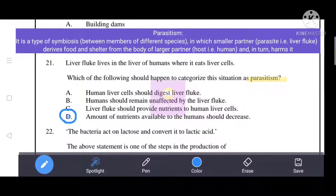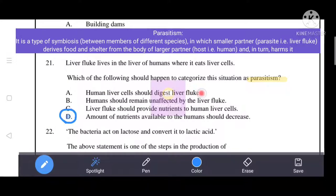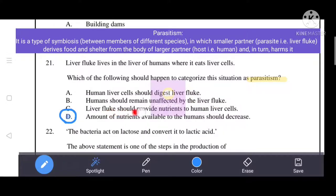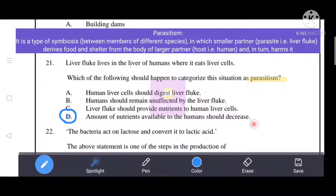The other options are irrelevant: human liver cells should digest liver fluke, humans should remain unaffected by the liver fluke, and liver fluke should provide nutrients to human liver cells are all incorrect. Option D is the correct answer.